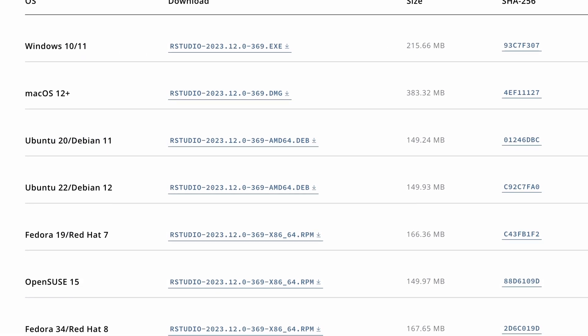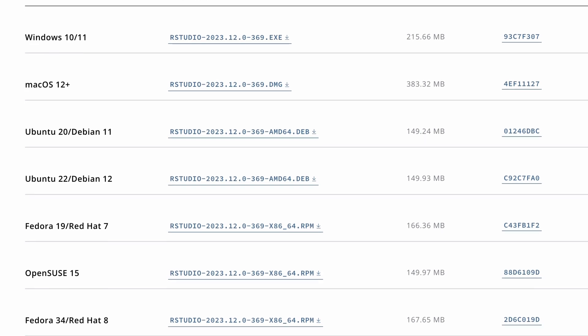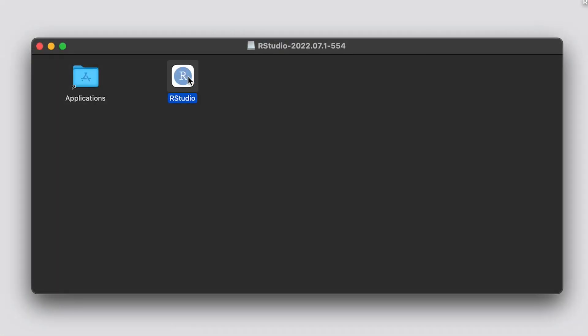Once RStudio is downloaded, install it. Just like before, the default settings should be fine.